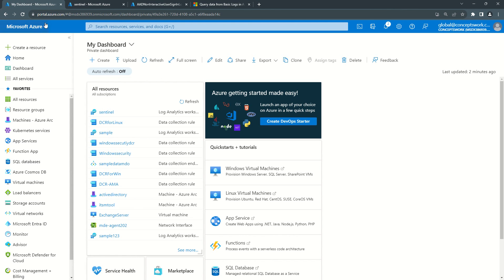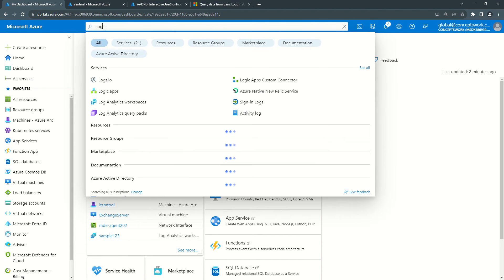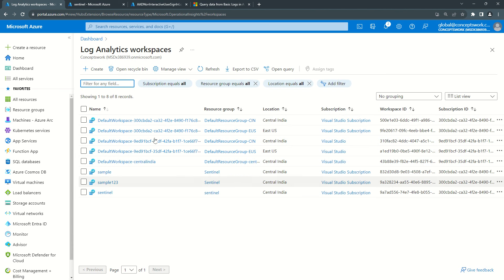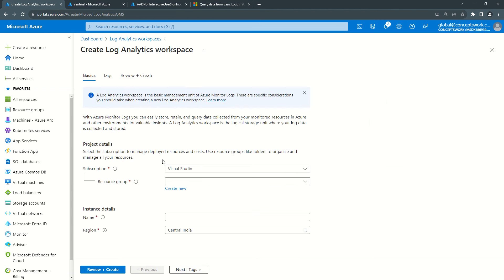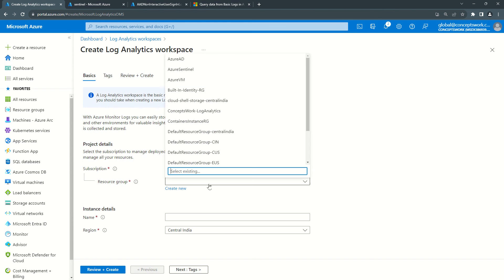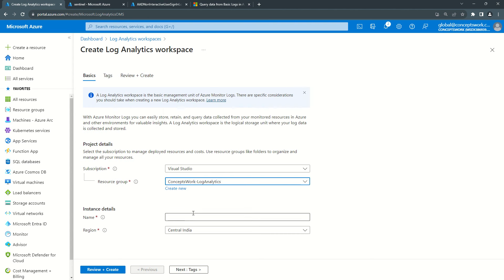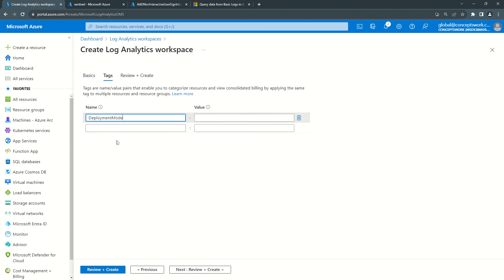I've signed into portal.azure.com and I'm searching for Log Analytics Workspace. I already have multiple workspaces created but now I'll click on Create to create a new one. The first option is the subscription, which is already selected. I'm going to select the resource group concepts-work-log-analytics, name this instance security-audit, and the check is completed. Selecting a region is very important because it can help you save a lot of egress costs even if you have resources in Azure itself.